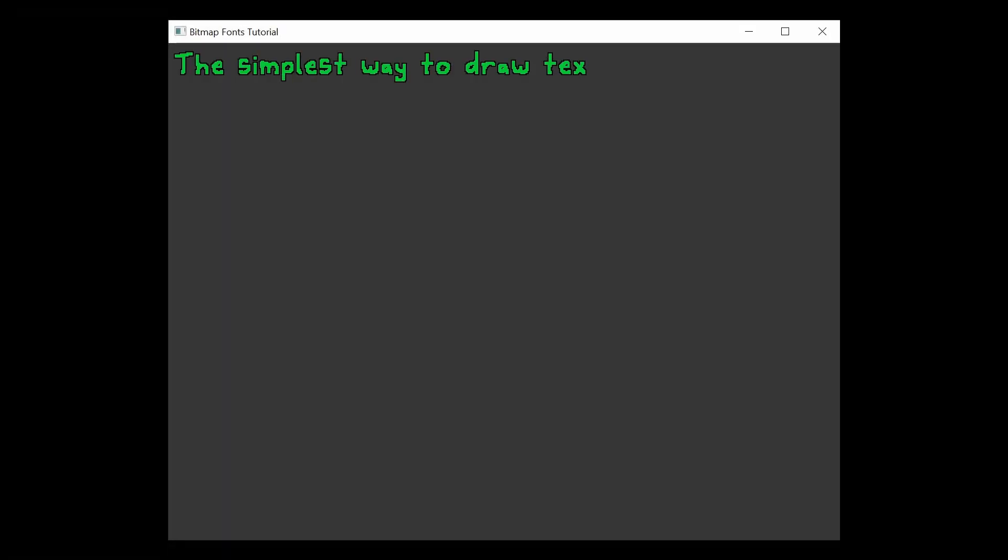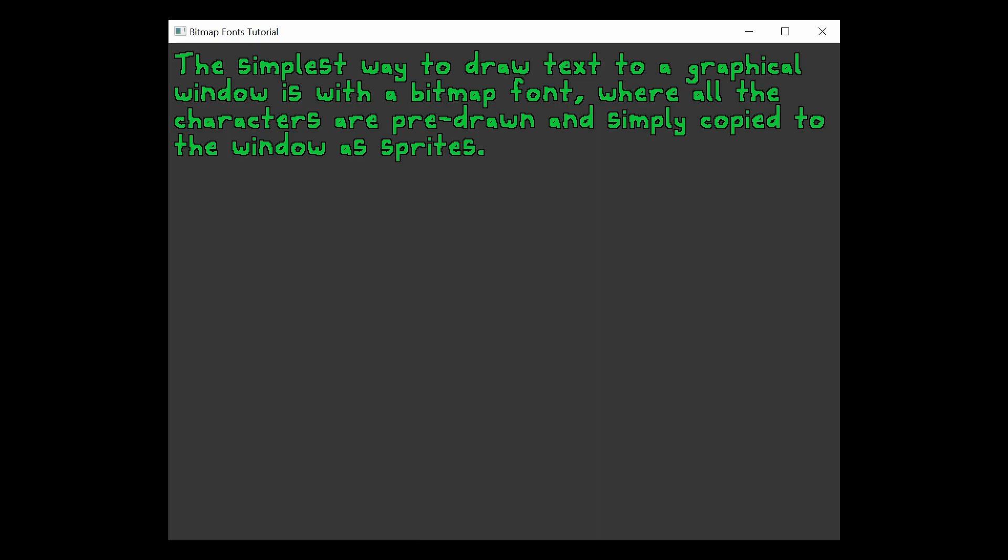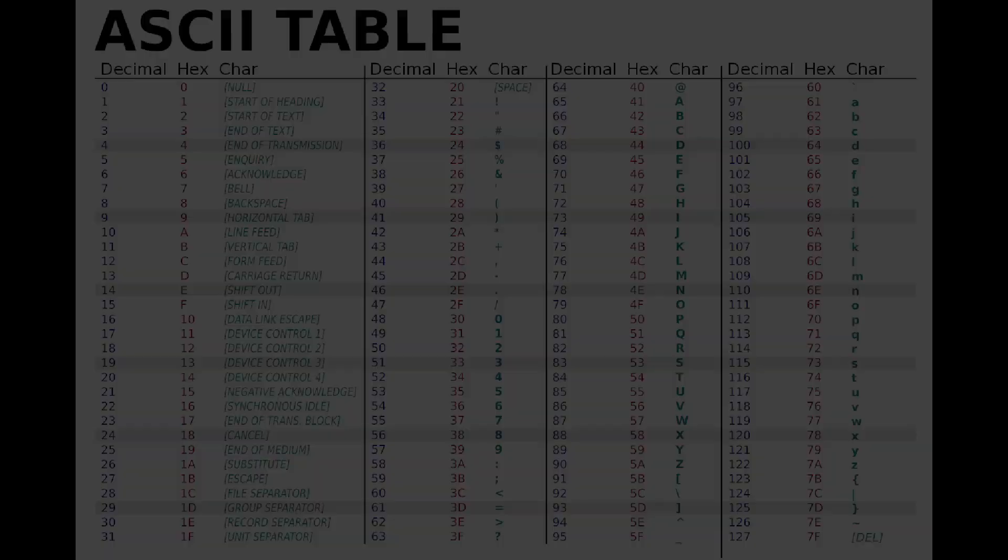The simplest way to draw text to a graphical window is with a bitmap font, where all the characters are pre-drawn and simply copied to the window as sprites.